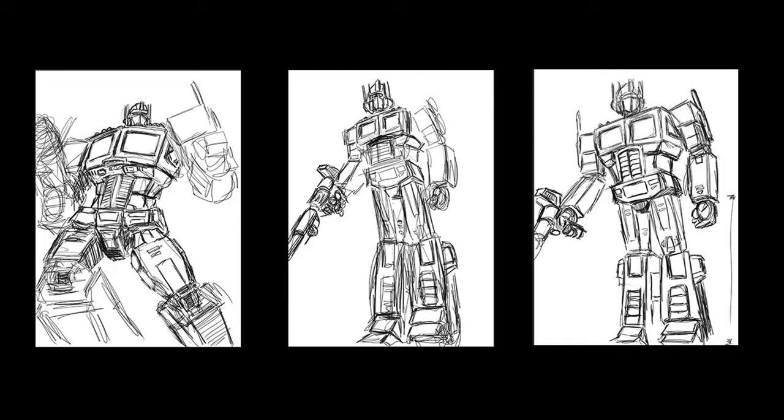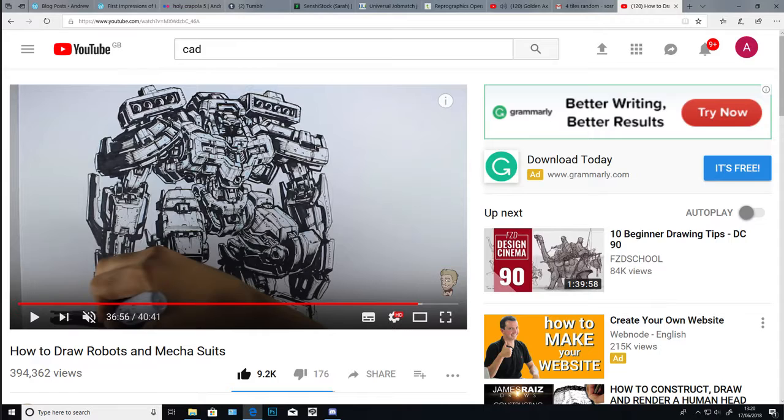So yeah, kind of what sums up the week is a lot of terrible attempts to draw Generation 1 Optimus Prime from the 80s cartoon and just not getting the proportions right. It's just something that's kind of how I draw now. I just don't put things where they're supposed to be.